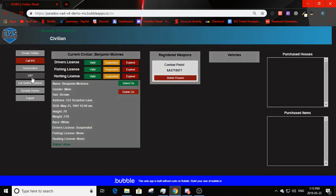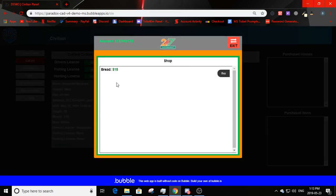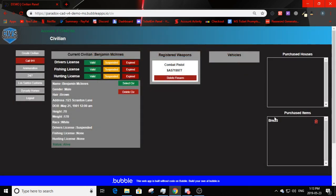Going to the 24-7 store — there's bread for $15. Buying it deducts money and says 'purchased.' On exit, you can see purchased items at the bottom right, such as bread, which you can delete with the delete symbol or leave.